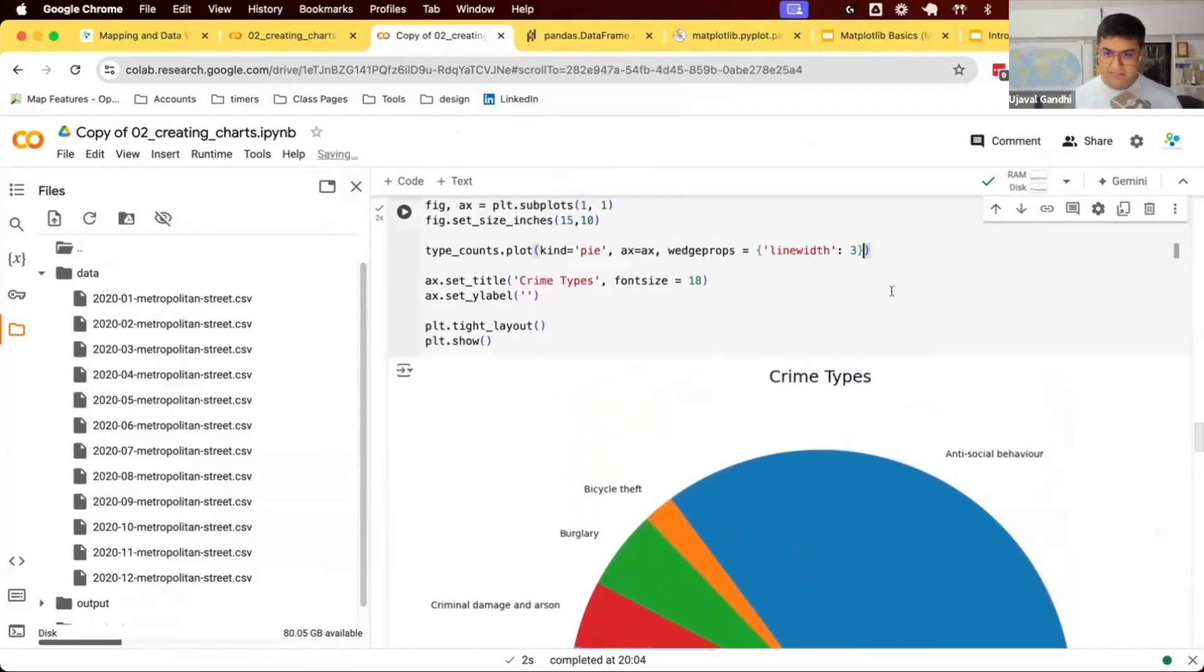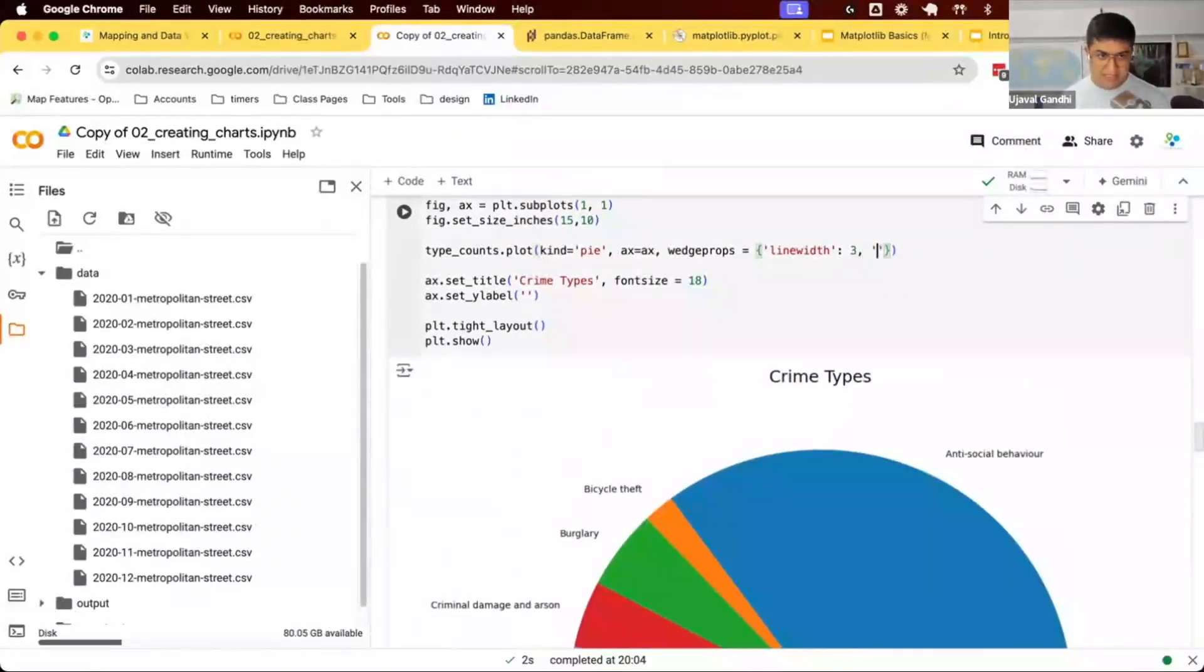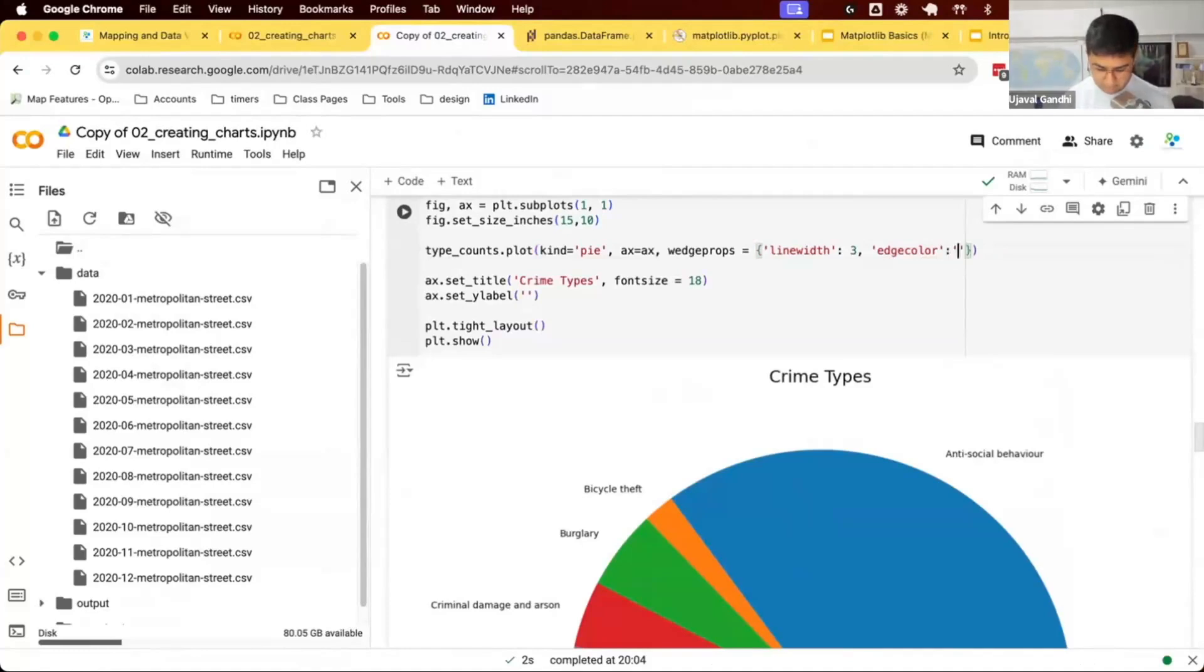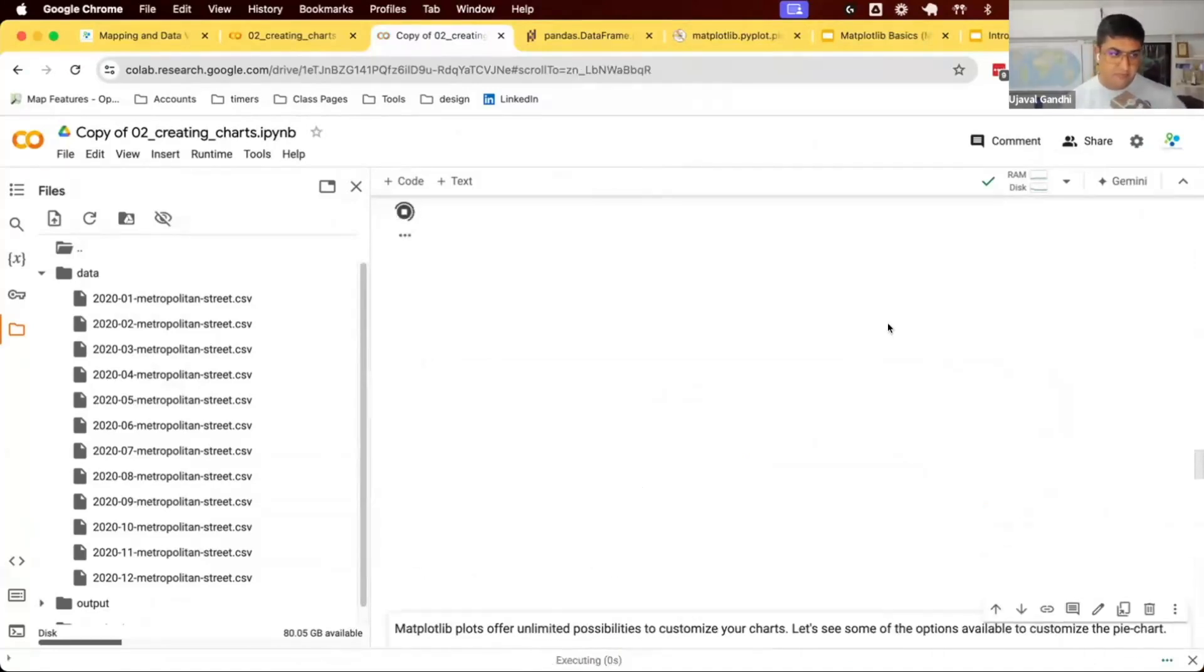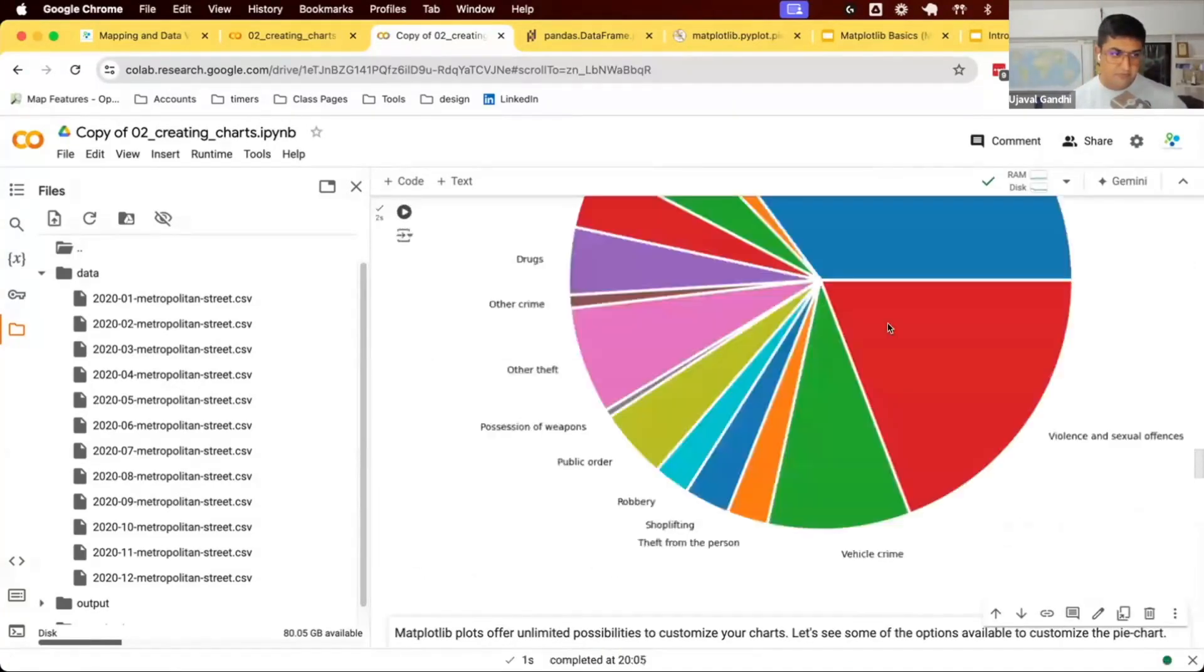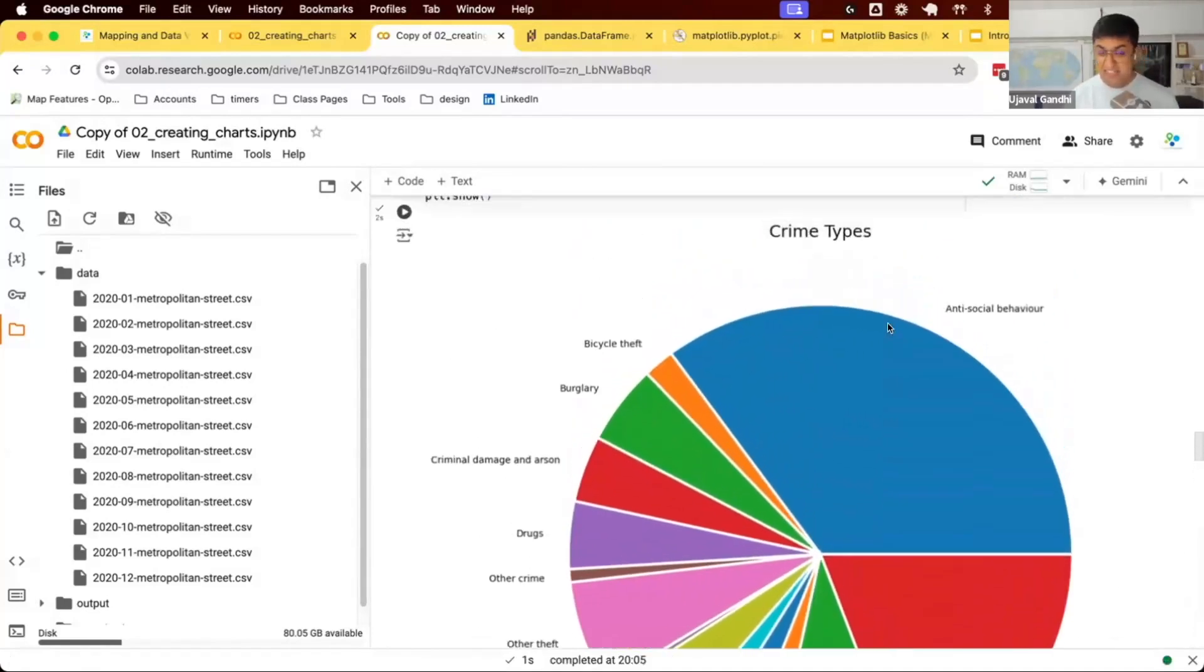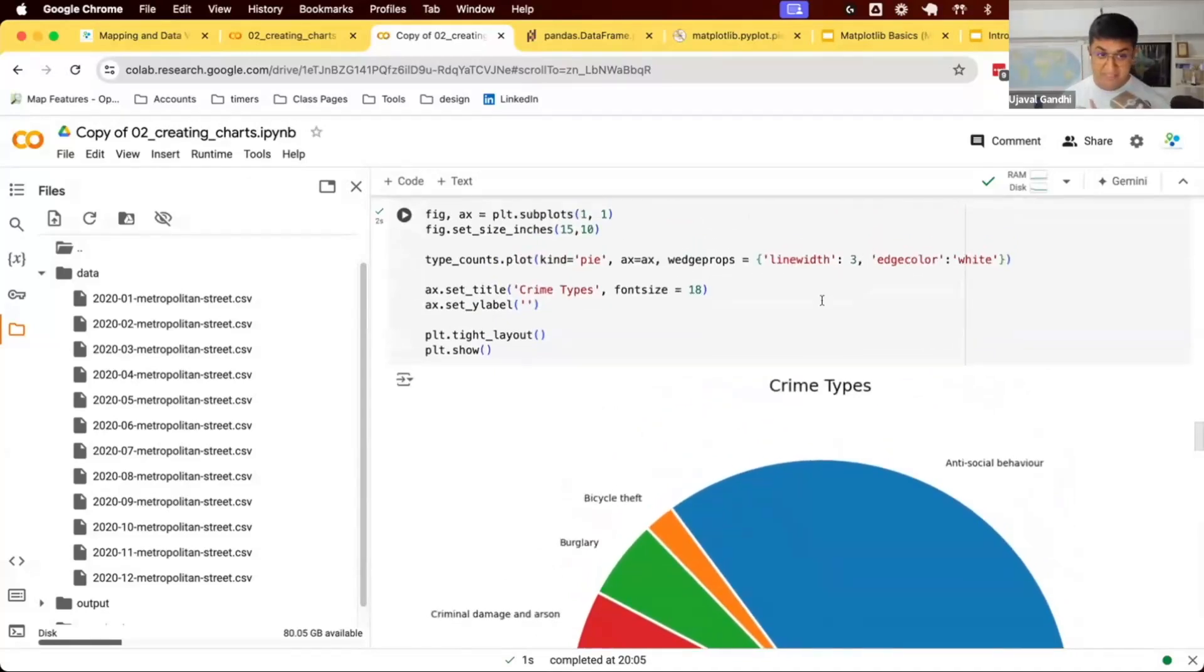I can also change the color. So you can see my edges are now thicker and white.